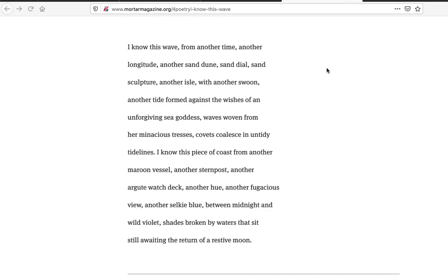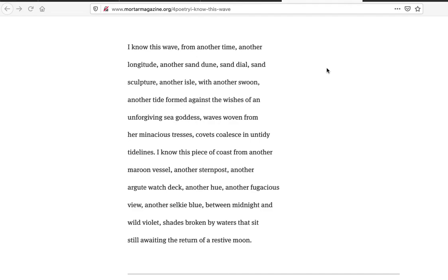I know this piece of coast from another maroon vessel, another sternpost, another argot watch deck, another hue, another fugacious view, another selkie blue between midnight and wild violet. This is so beautiful right here. I love the selkie blue idea. Another hue, like knowing this piece of coast, this land, this repetition that happens with the waves coming in, but also as a human hitting other coastlines, other places, and traveling and seeing them, the similarities and the complete differences and all the memories that brings up. I go back in my own life spotting out coastlines in the U.S. and Italy and Brazil and Greece and Sweden, all these different places, that similar feeling but complete difference you have when you're there.